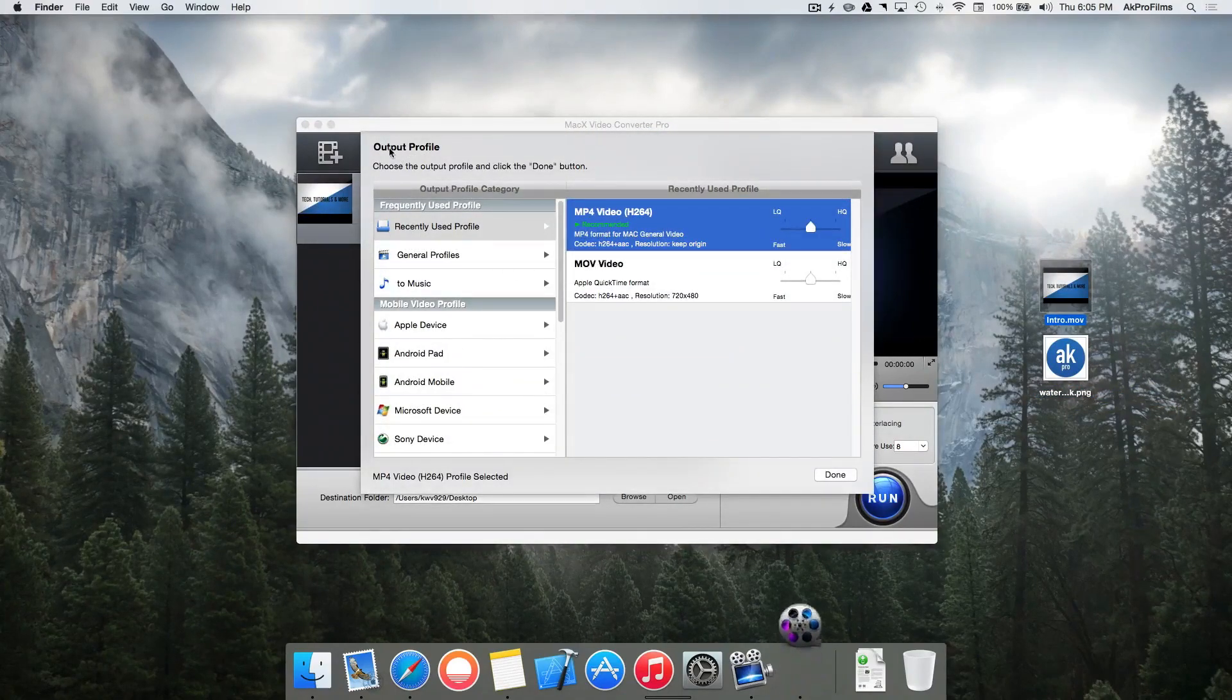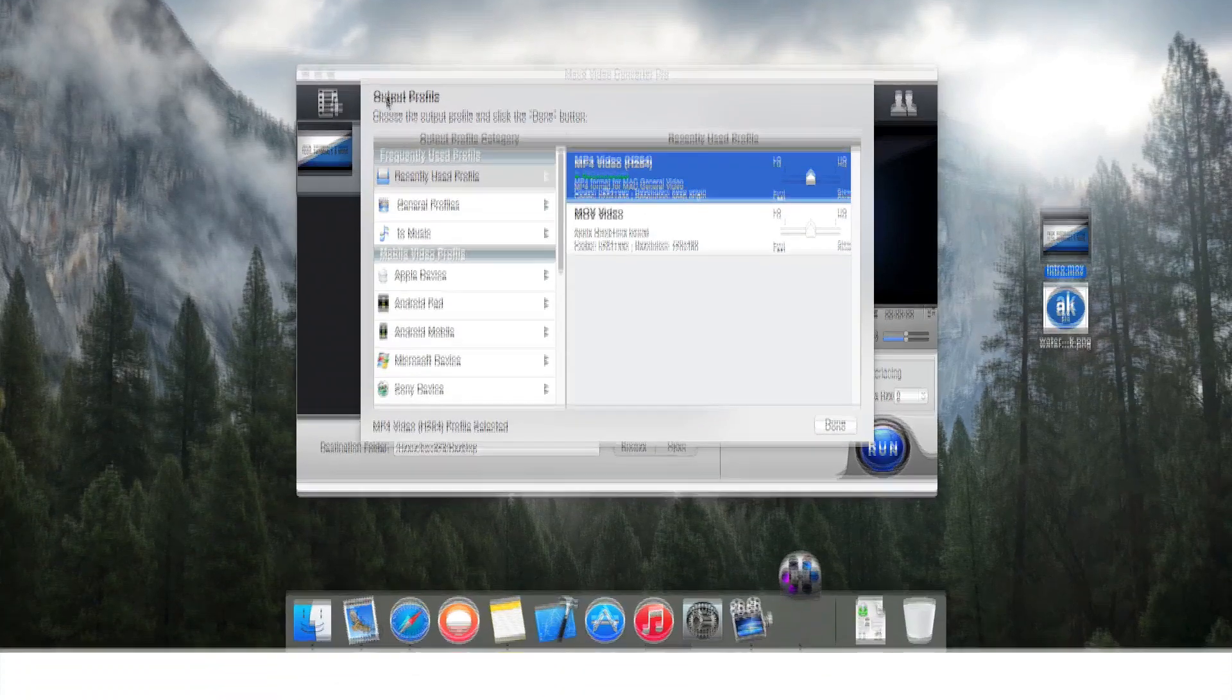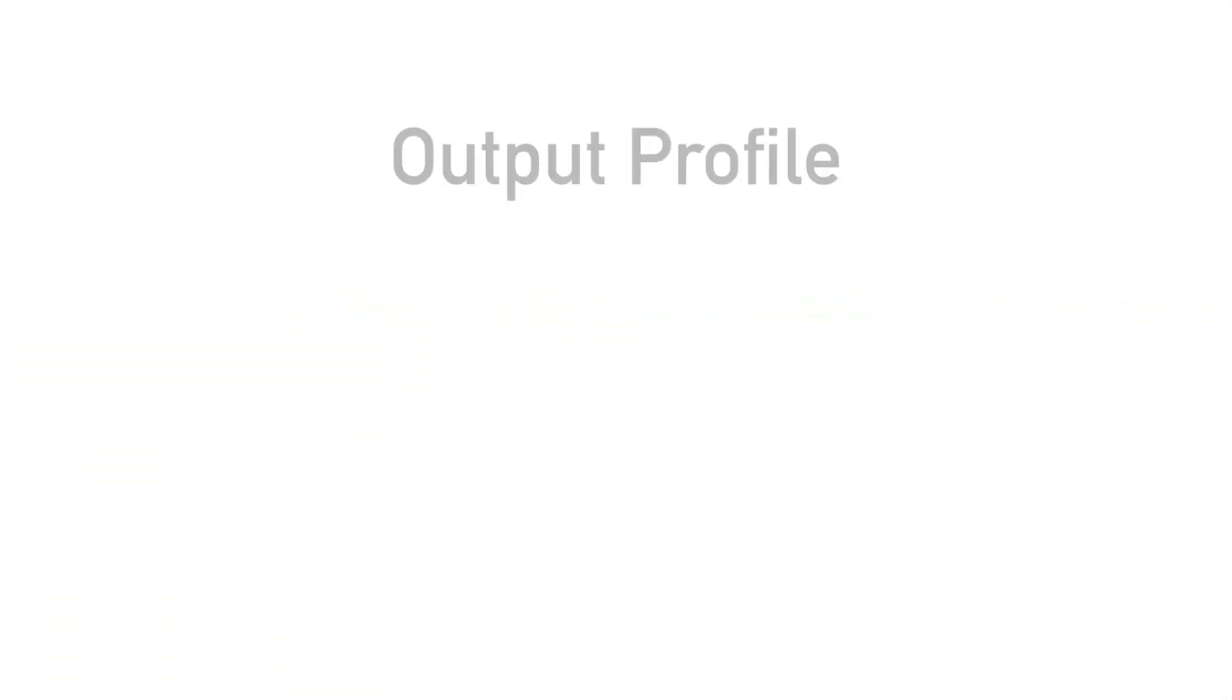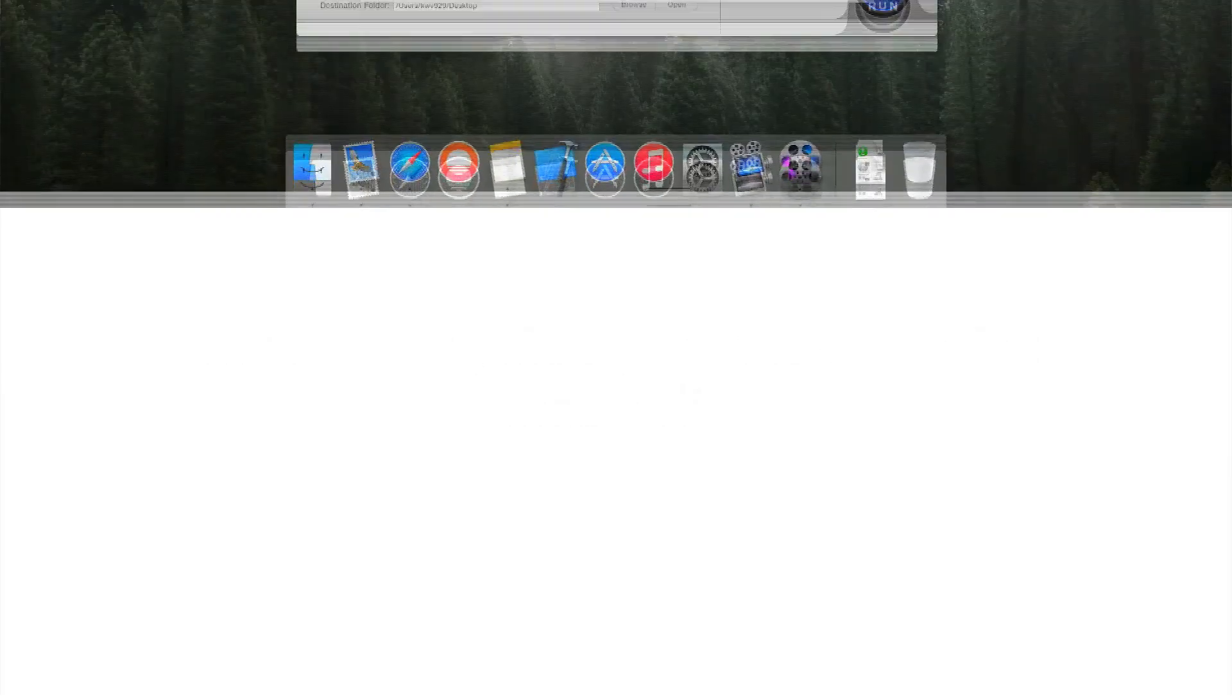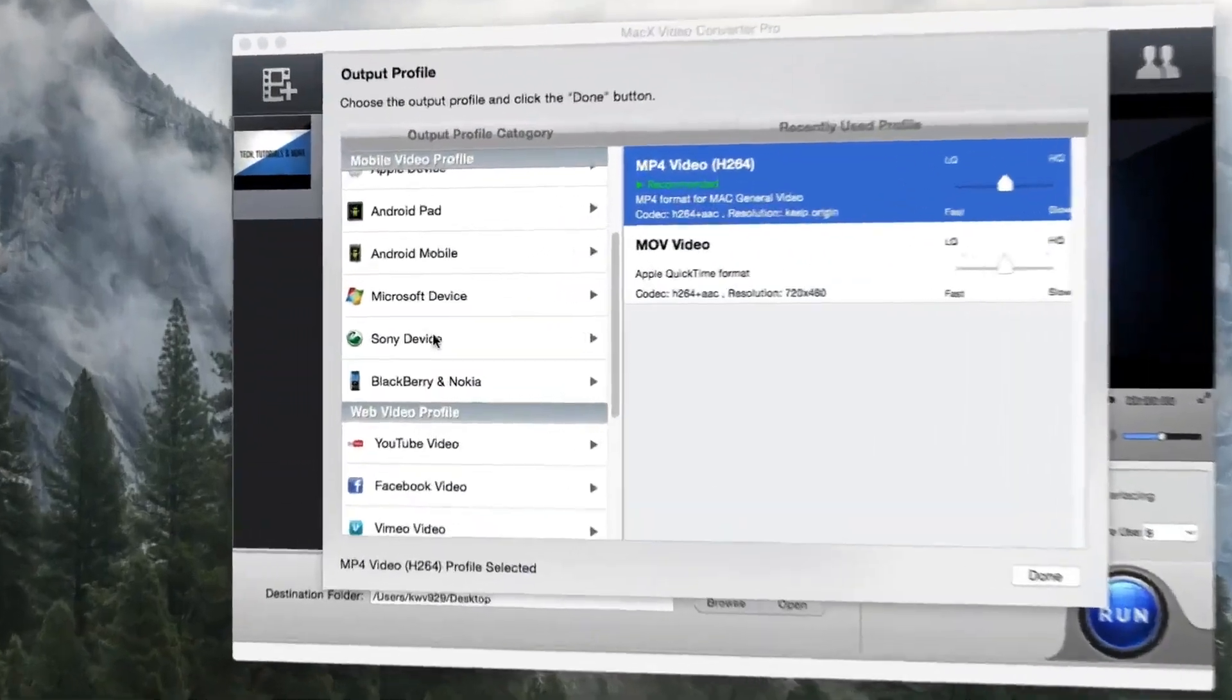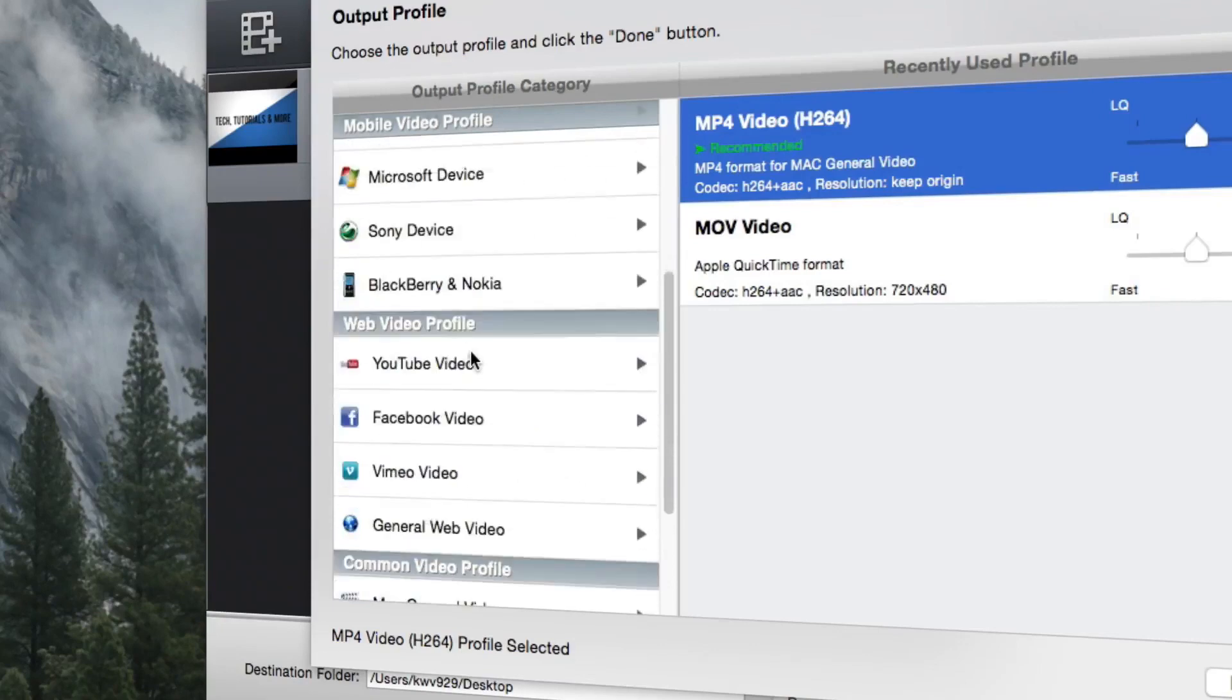But right away the output profile section is brought up. An output profile is basically the end result or the end file that you're going to get when you press run down here. So we can see we have a bunch of different profiles like Apple devices, Android, Microsoft, Sony, Blackberry, and Nokia devices. We have our web services.